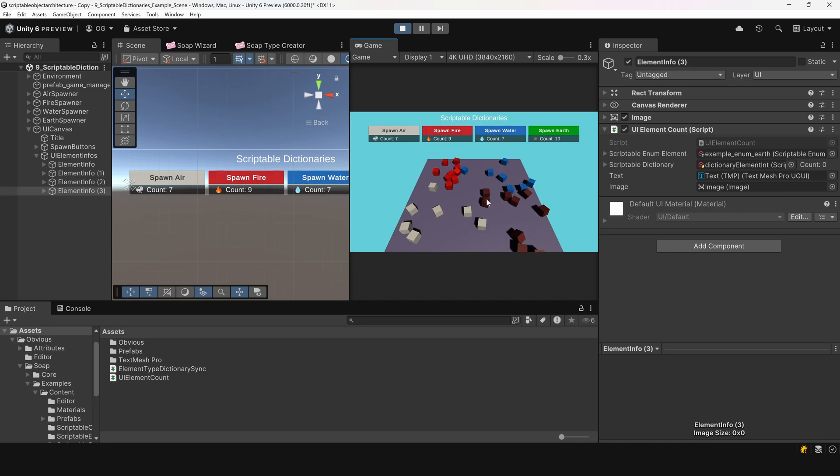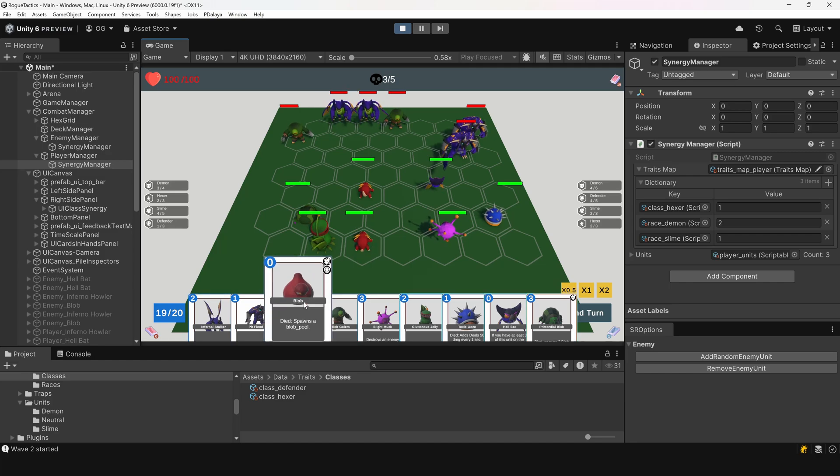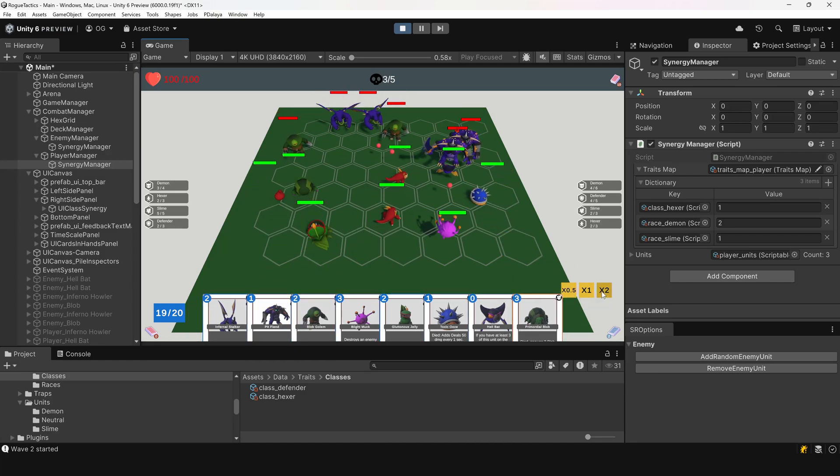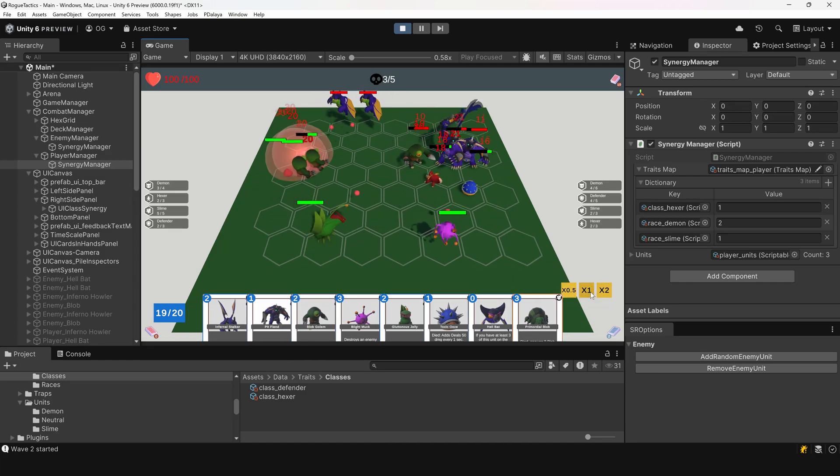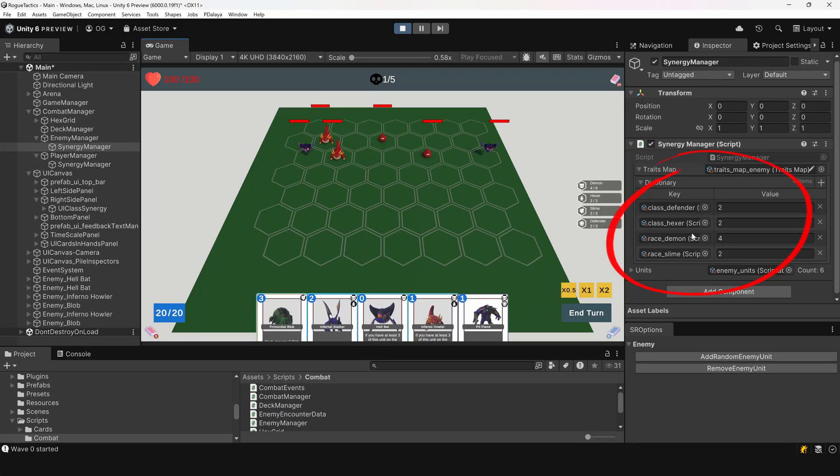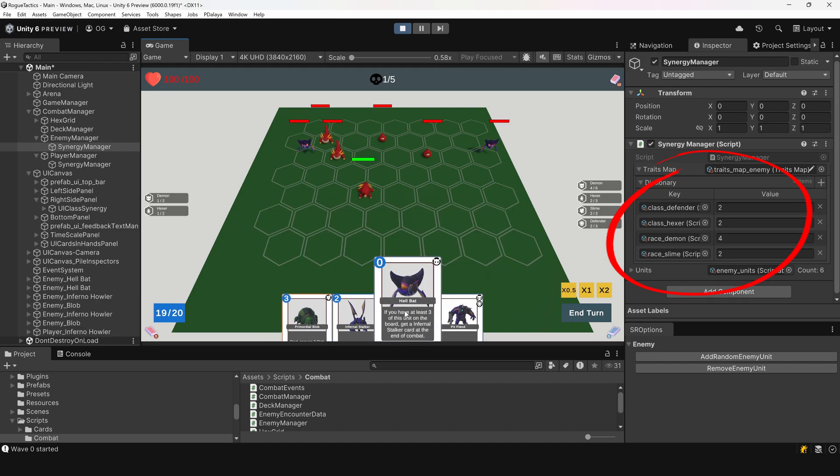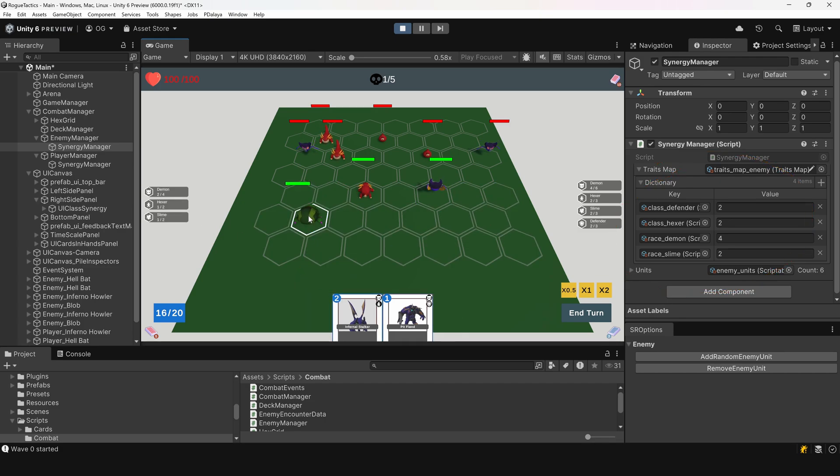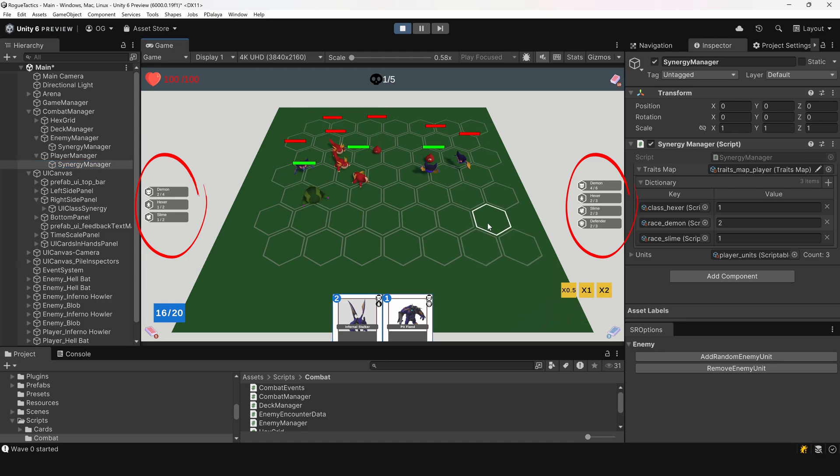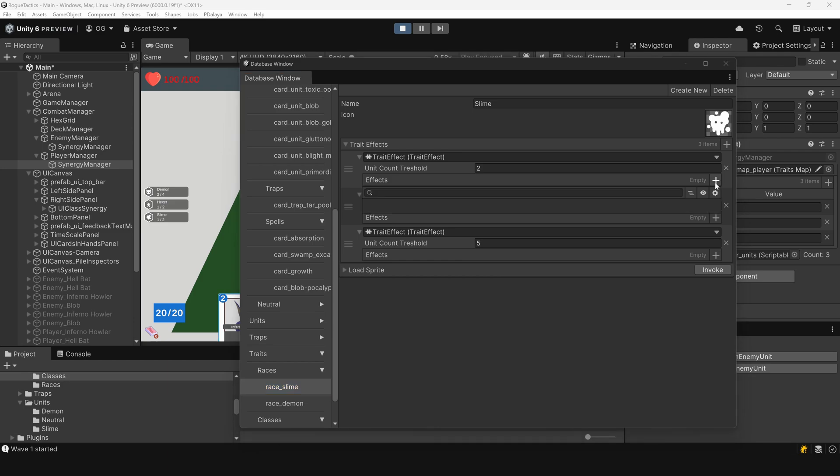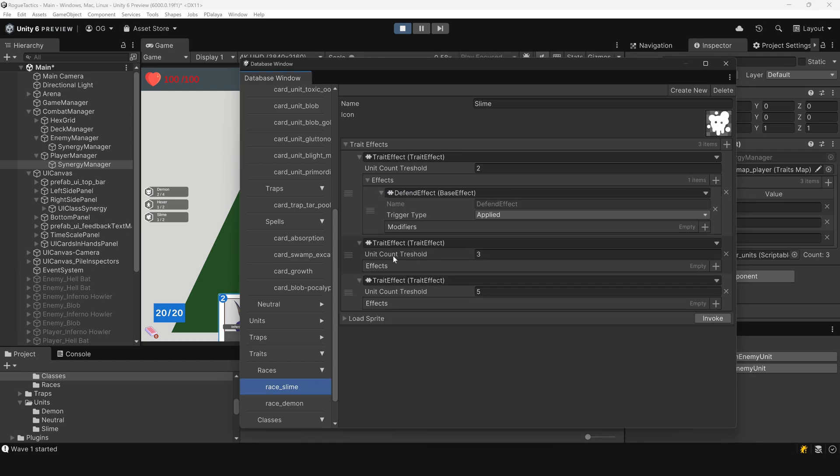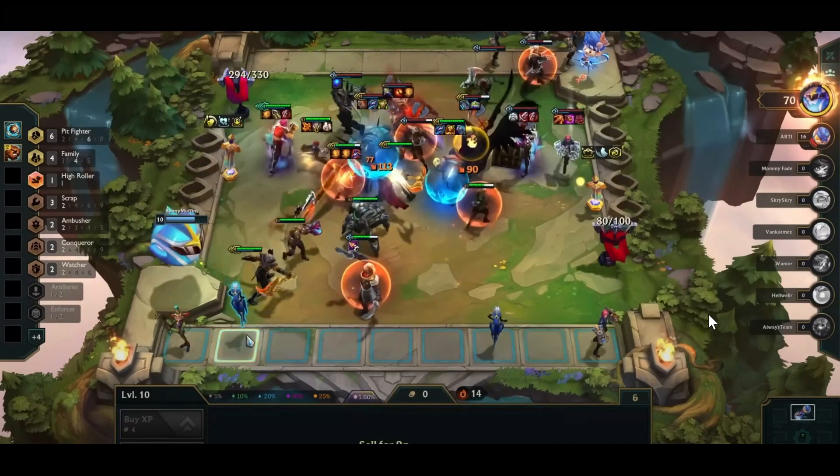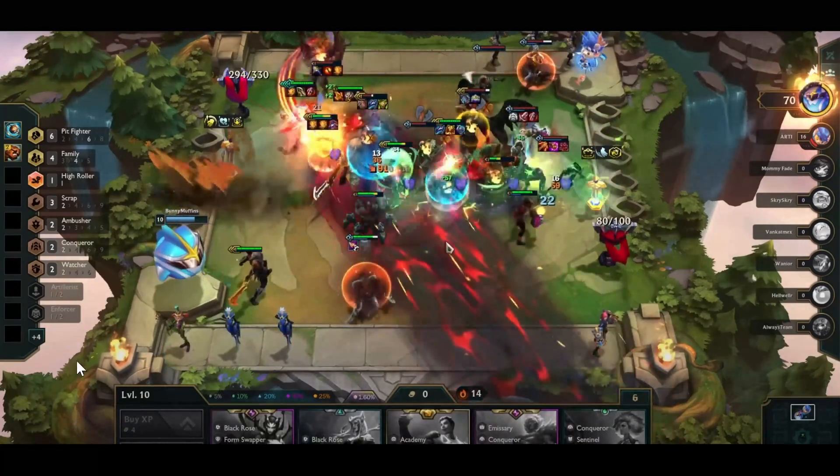I originally created this scriptable dictionary while working on an Autobattler prototype, where I needed a clean way to count different units of the same traits. Traits can be a race or class of units. Here, the key of the dictionary is also a scriptable enum, representing a trait, and the value is an int, representing the number of units sharing that trait currently on the battlefield. The dictionary is used in two ways. First, for the UI, to display the information to the player. And second, in the game logic, to determine which abilities get unlocked after reaching a certain number of units with the same trait. This kind of mechanic works really well, and it's been inspired from Autobattler-like teamfight tactics.